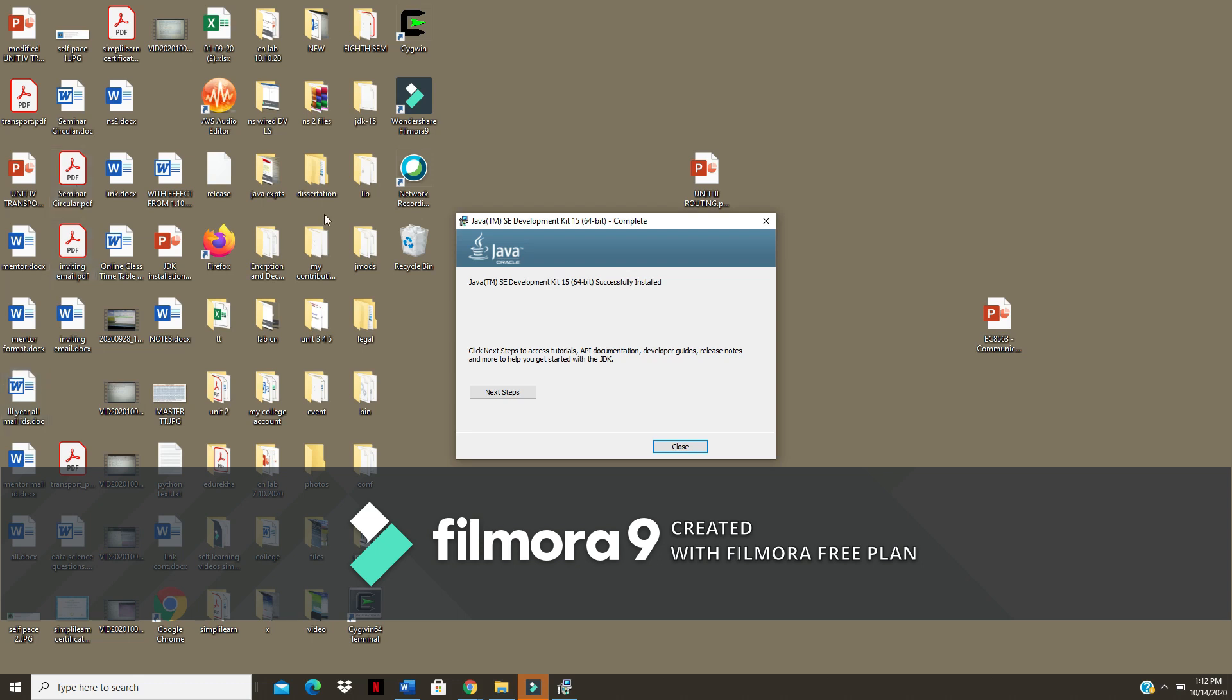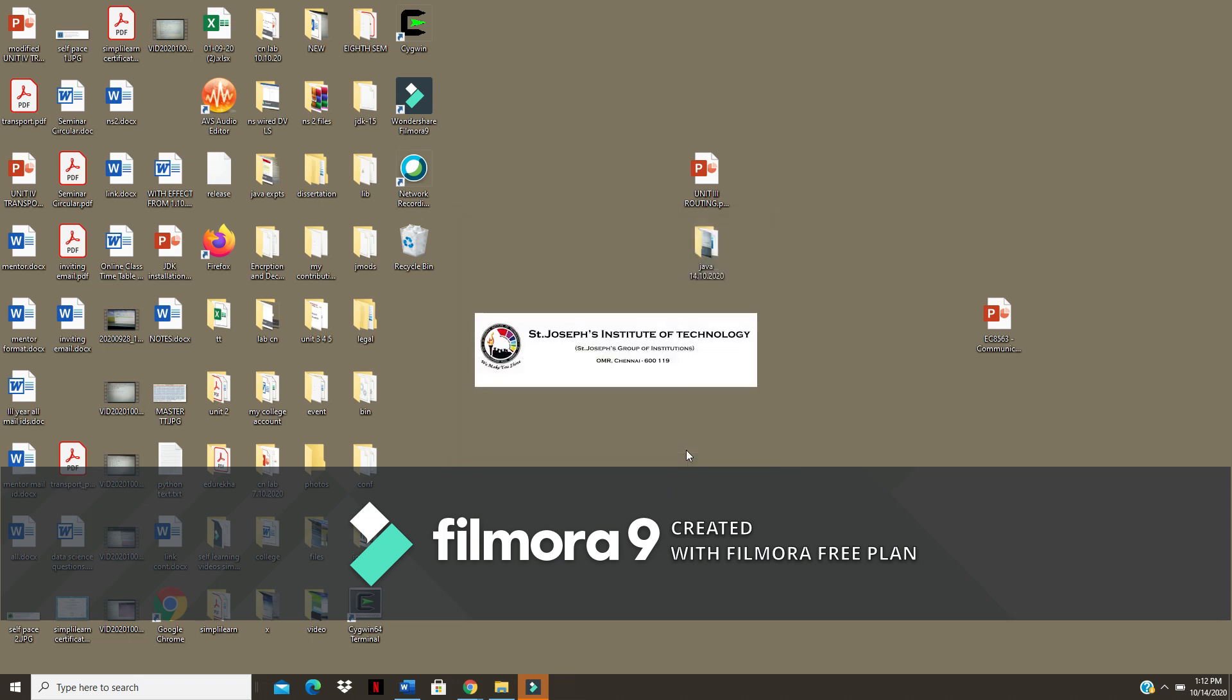So now Java SE Development Kit 15 64-bit is successfully installed. Click on close.